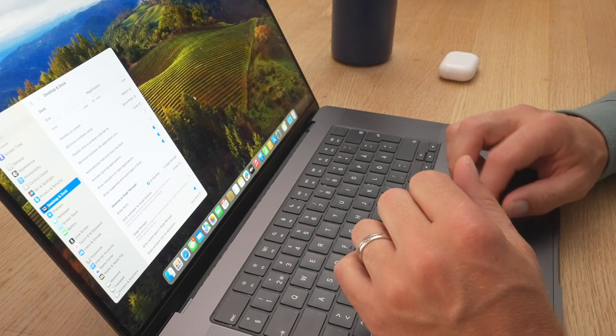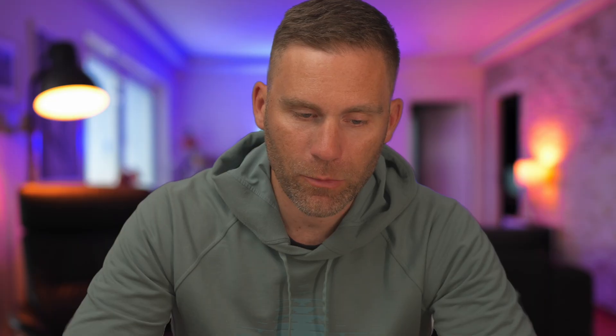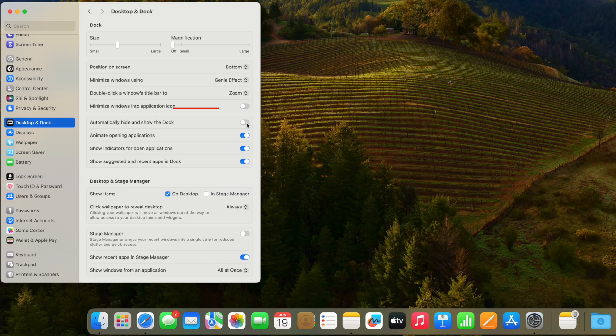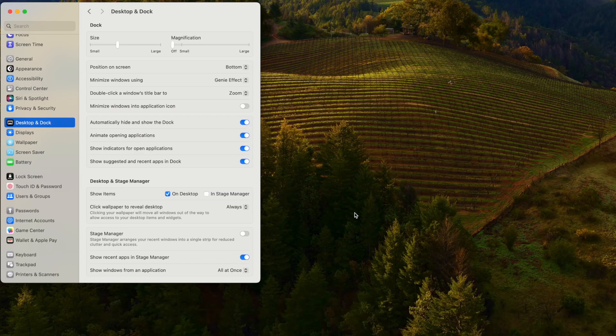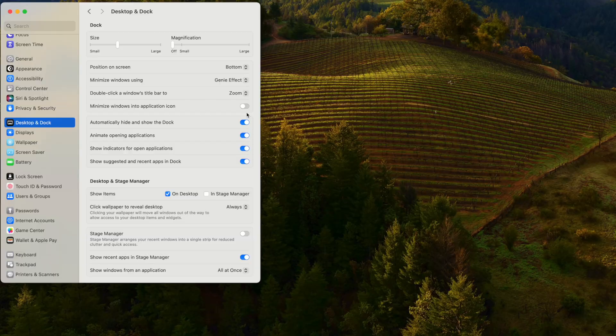The next thing I want to do is automatically hide the dock. When I'm not using it I don't want to be disturbed by it — especially when editing videos or doing photo editing. So I just turn on auto-hide here and the dock disappears whenever you're not using it.